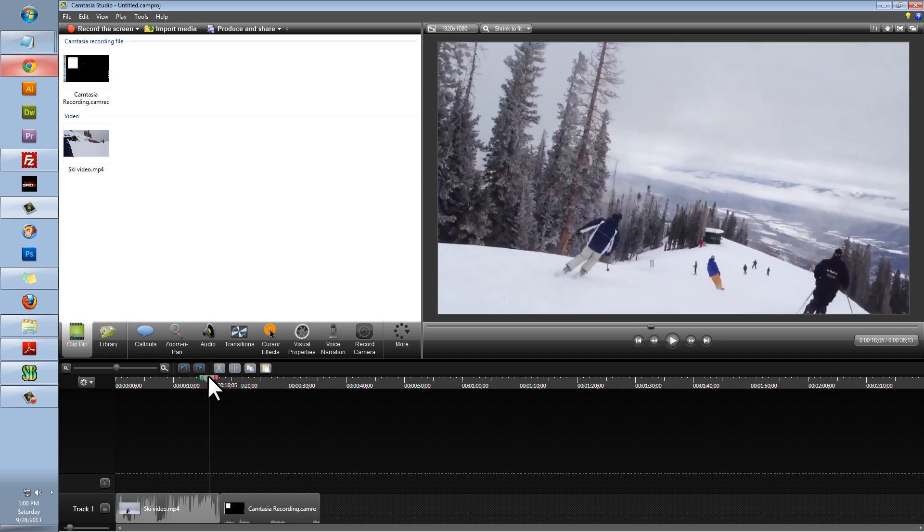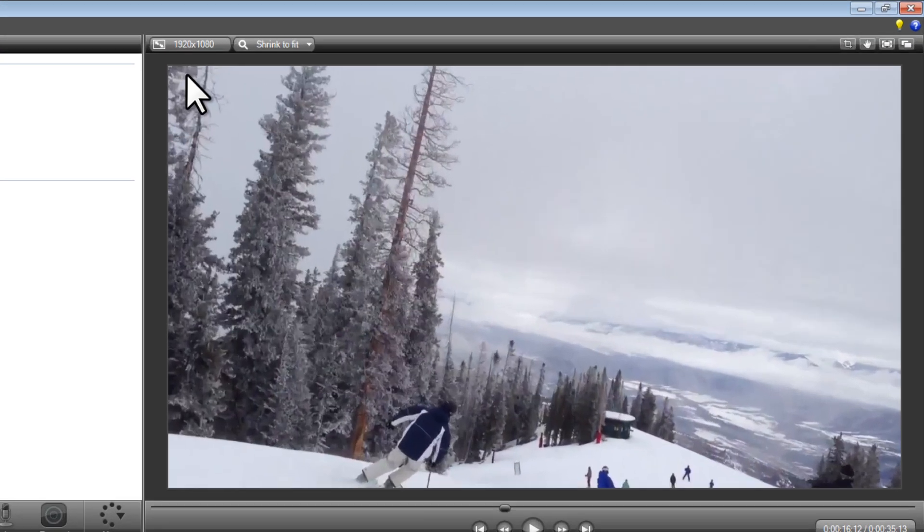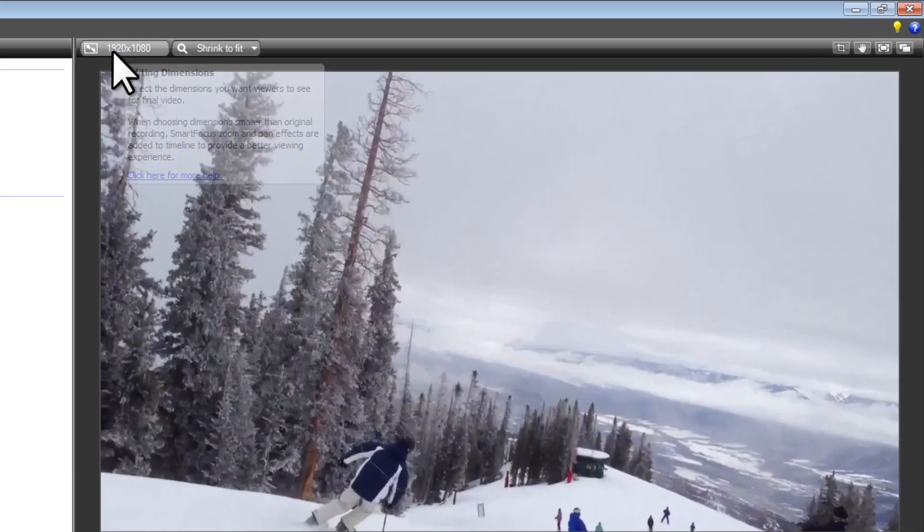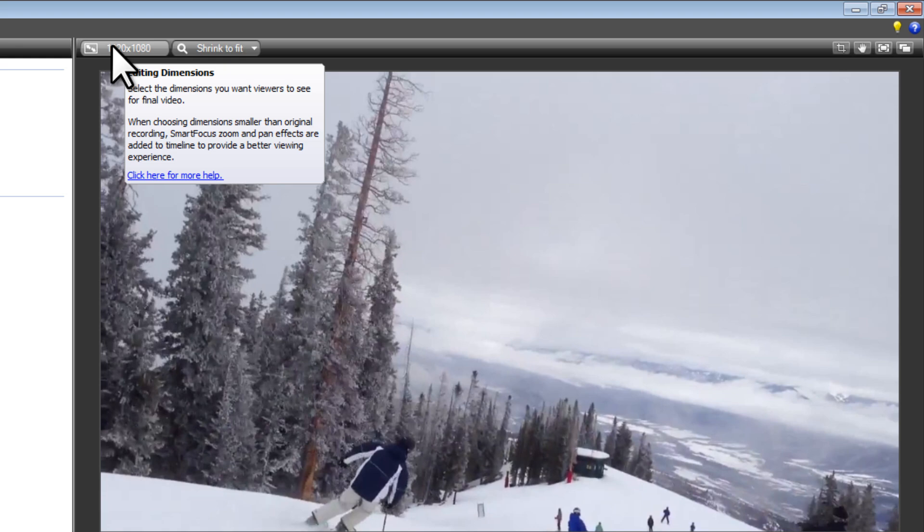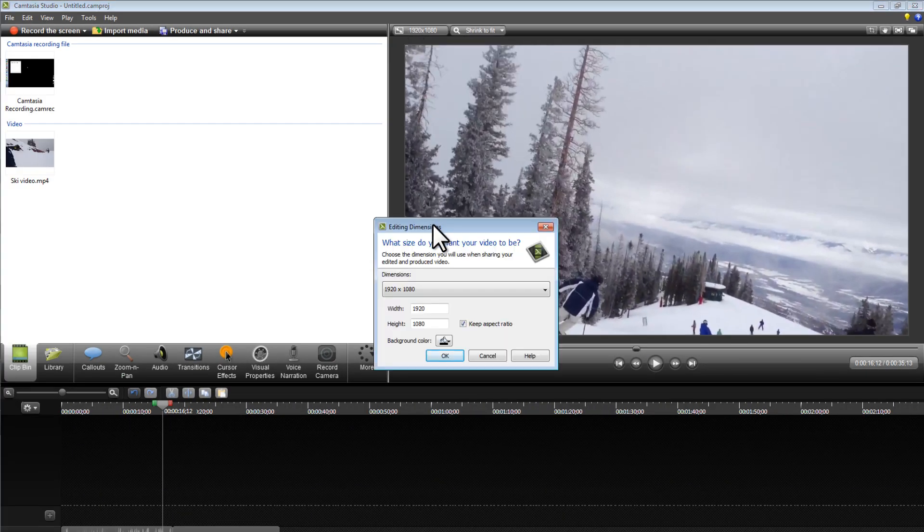You can see that I already have my video down here at the bottom. What I want to do first is click on this button up here. It's called the Editing Dimensions button.